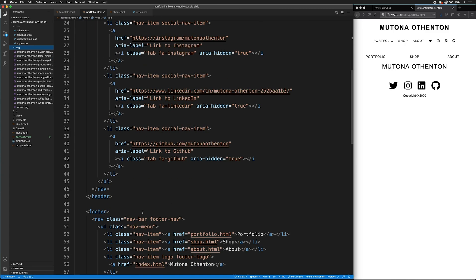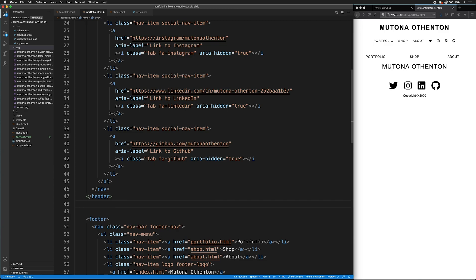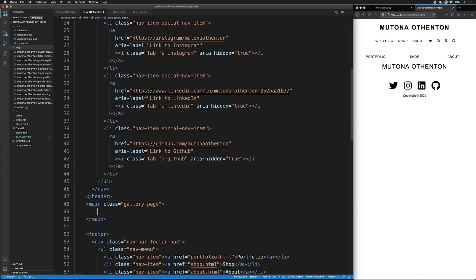So now I will go down into the body of the page in between the header and the footer. I want to add a main class. So I'm going to type main, then period, gallery page.